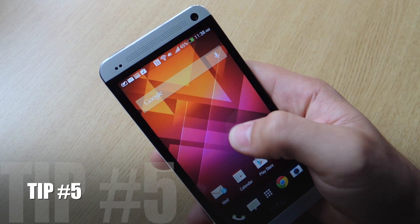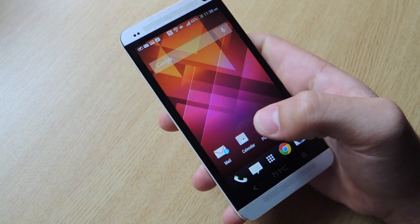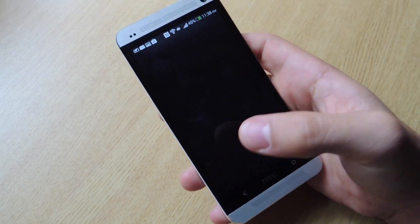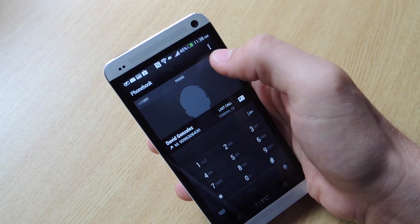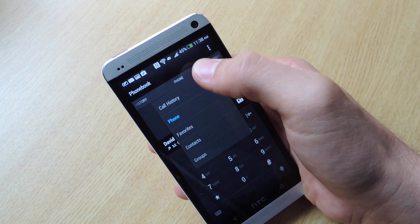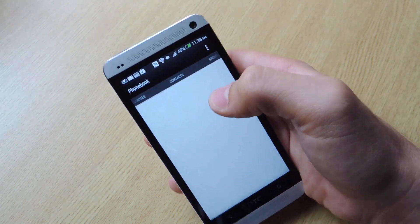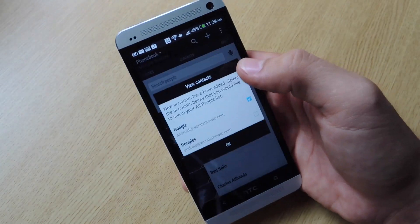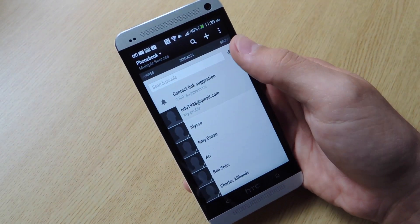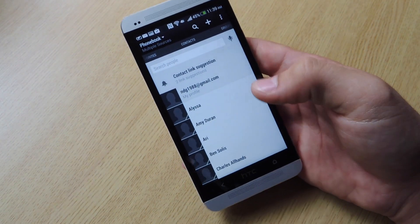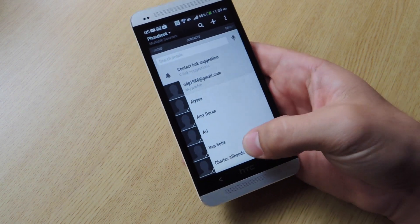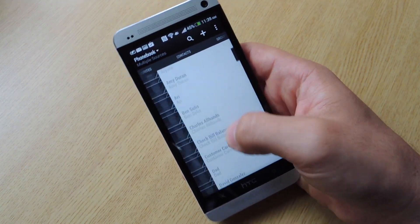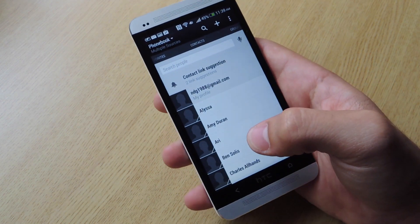Tip number five. Just a cool little gesture on how to scroll through your contacts a little faster. Because if you notice, most phones will have the alphabet just cascading down here. And you can actually click on the letter. And it will bring up all the contacts with that letter. But HTC One doesn't have that.